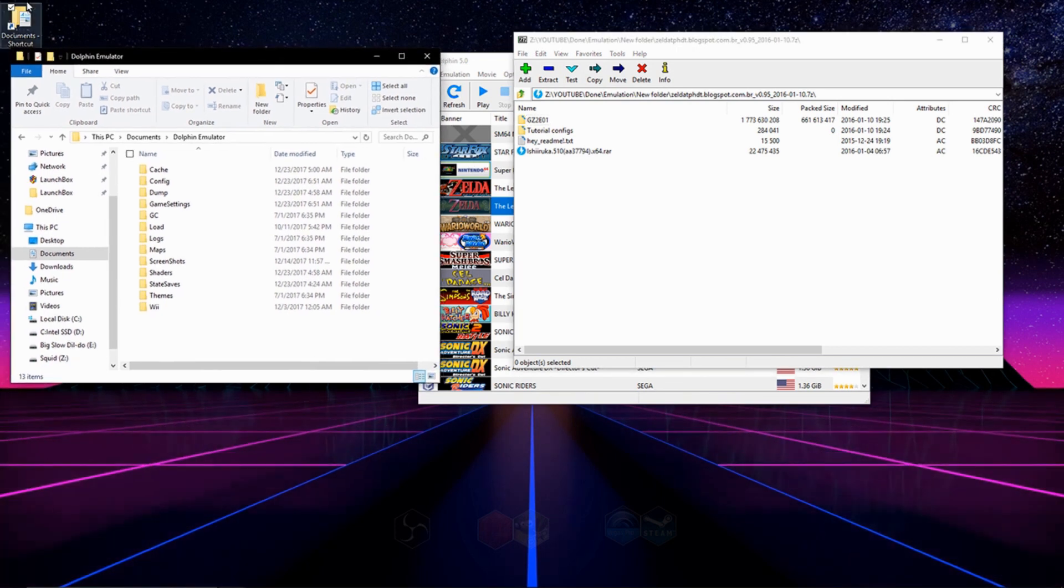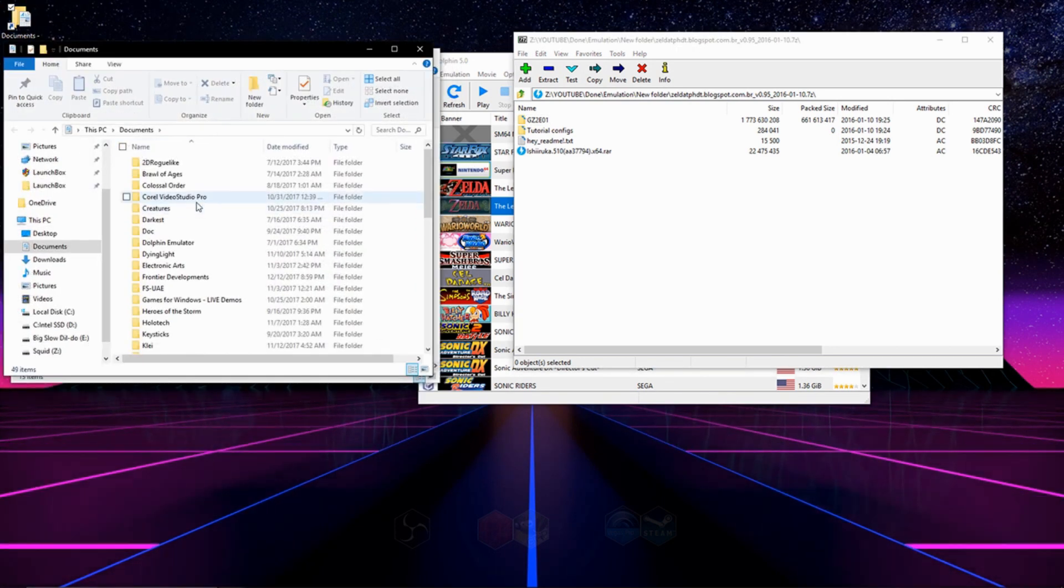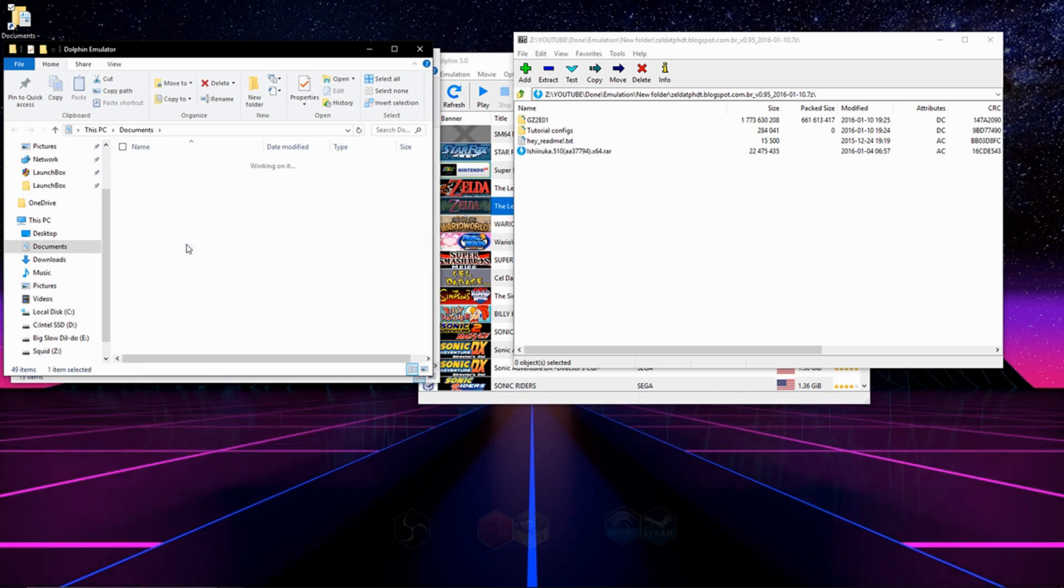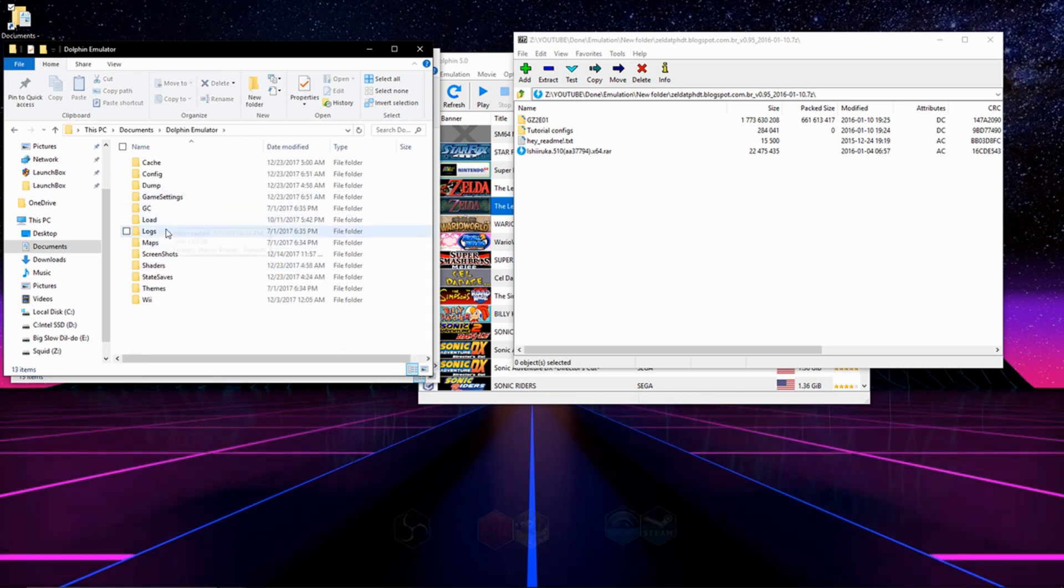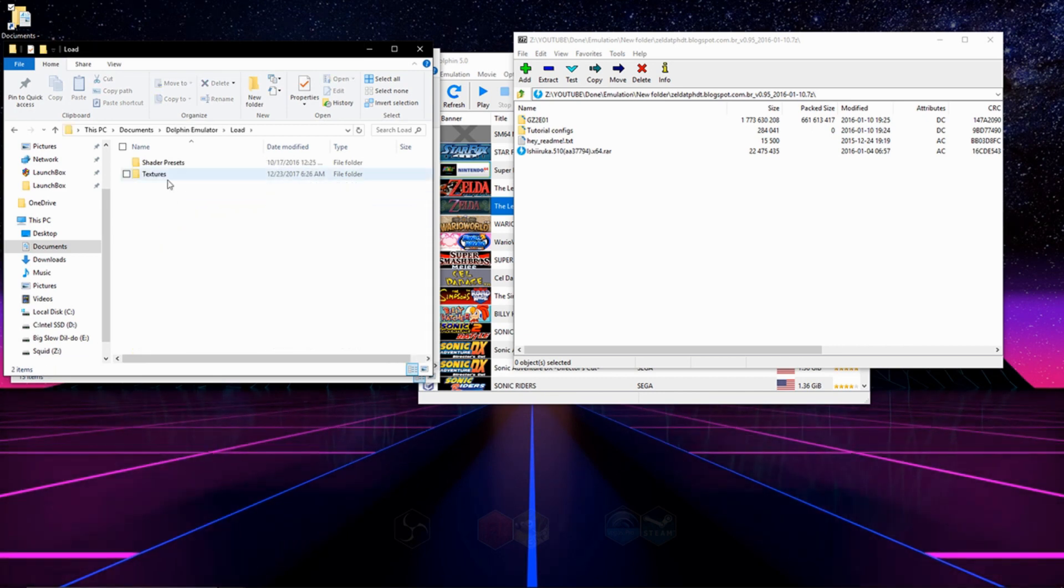You're going to also open up your Documents folder and go to your Dolphin folder inside of there, and then you're going to go to Load, and then go to Textures.